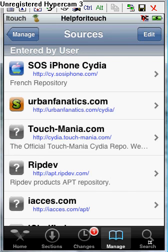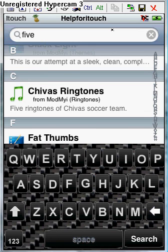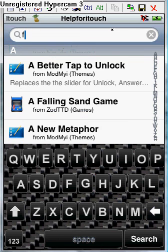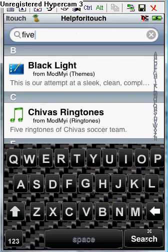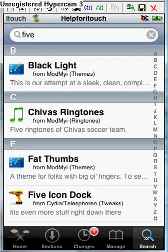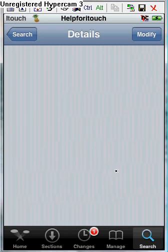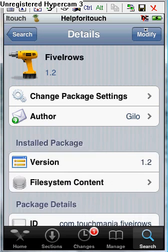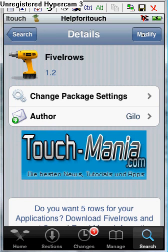Click search again, and then re-type in 5, then click search. Scroll down until you see 5iRows. Then click install here. Once you're done with this, you'll have to restart your springboard.